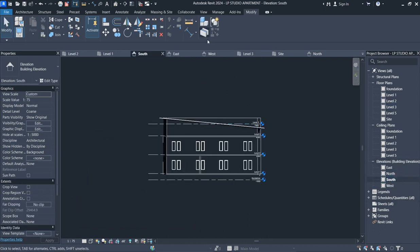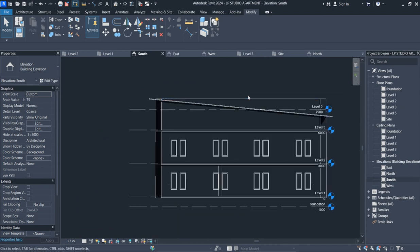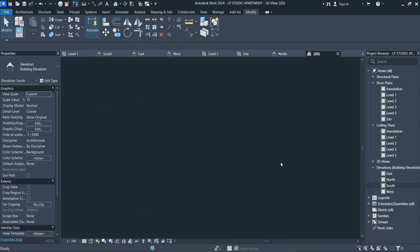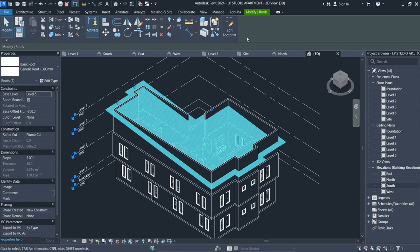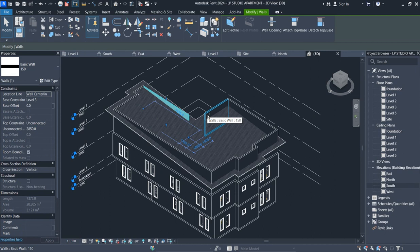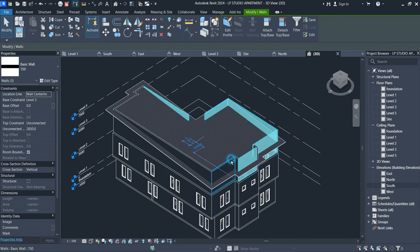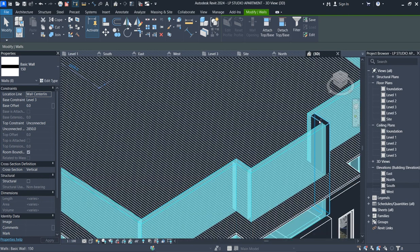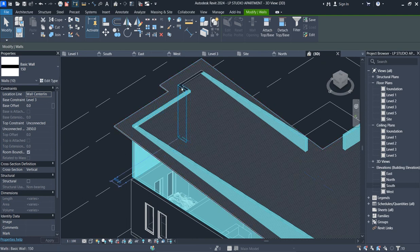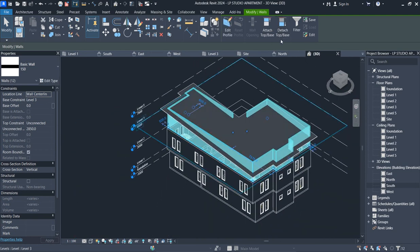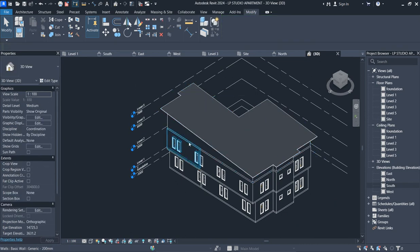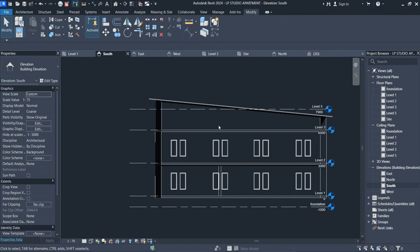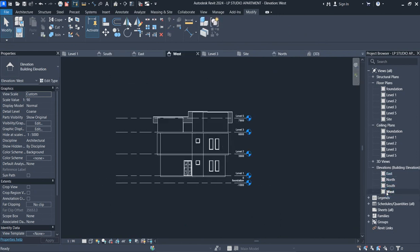First, go to the South elevation. From here that looks okay. Then go to your 3D view to see everything you have done clearly — all 32 positions, so you can see everything clearly. Now, select all the walls. What you need to do is say Attach to Top of Base, just attach that and click it. Now look at it from the elevation and see what we have designed and created — this is the front and this is how it looks.